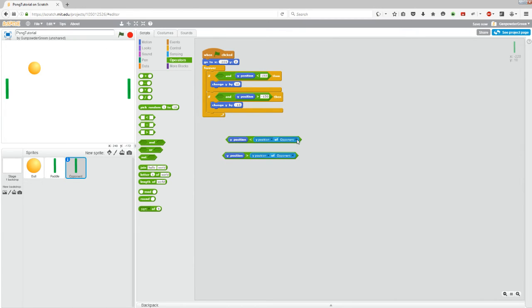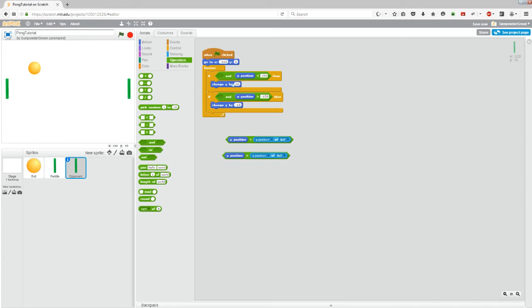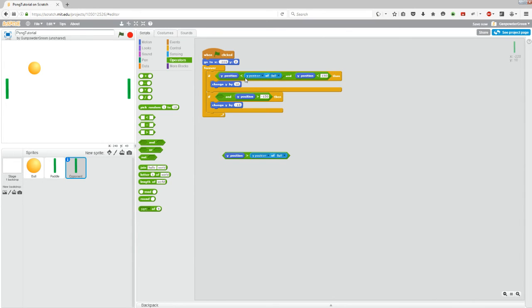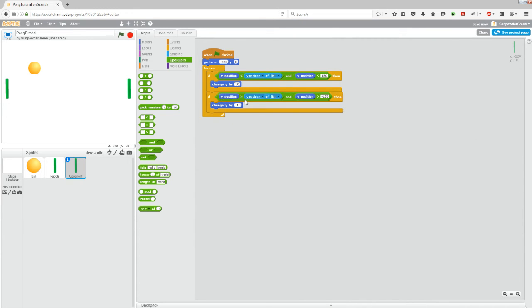And we want to check the height of the ball for both of these. So now we have if y position is less than the y position of the ball, which means if the paddle is lower than the ball, we want it to go up. So we'll stick it in the top block because that's the one that moves up. Just drag it, drop it in there. And in this one, if the y position of the paddle is greater than the y position of the ball, meaning that the paddle is higher than the ball, we want it to move down. So we'll throw it in the second condition.